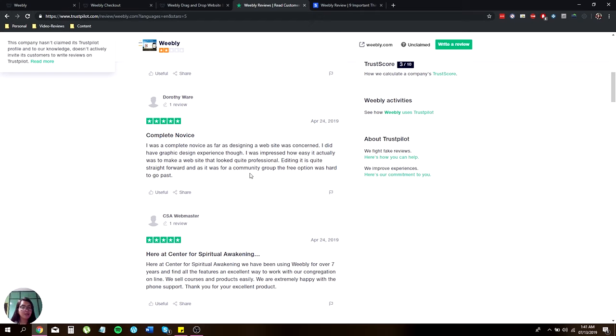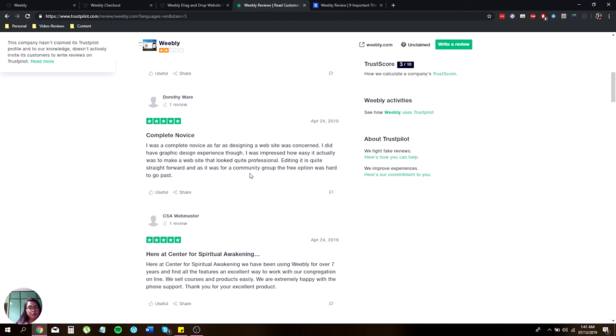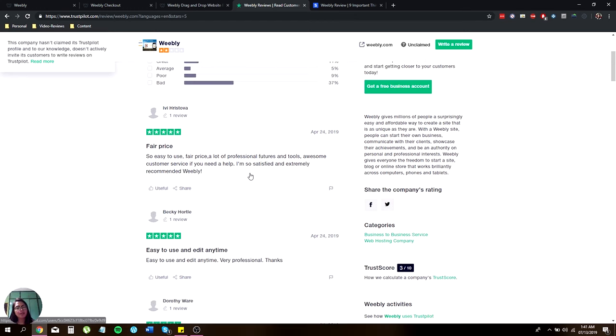A complete novice said: I was a complete novice as far as designing a website was concerned. I did have graphic design experience though. I was impressed how easy it actually was to make a website. It looked quite professional. Editing is quite straightforward. And as it was for a community group, the free option was hard to go past.